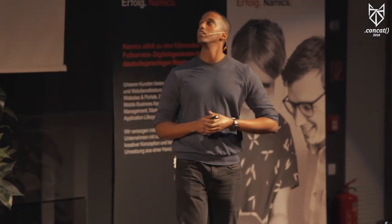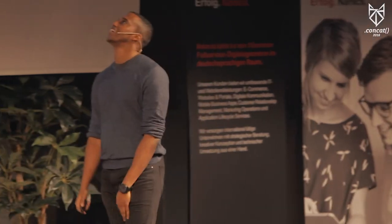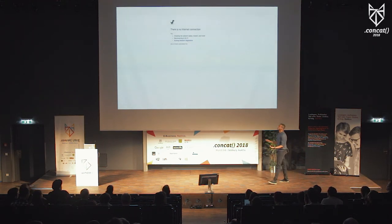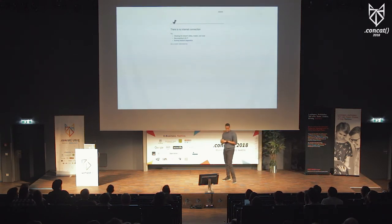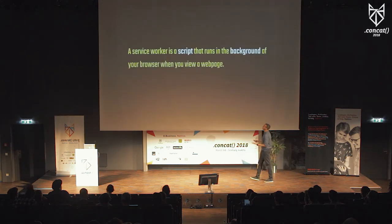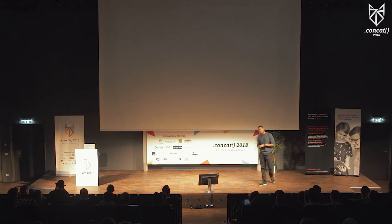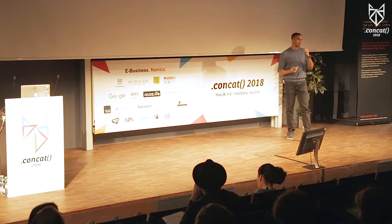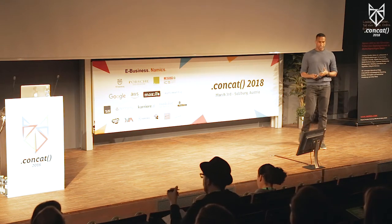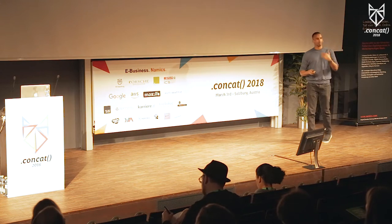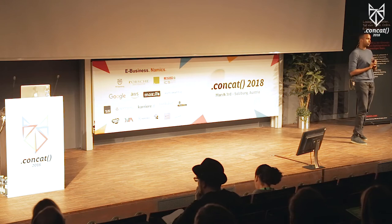A lot of us have seen the Chrome dino error page when trying to load a web page without a working network connection — and sometimes we even start playing the game. One thing we can leverage to prevent that is service workers. A service worker is a script that runs in the background of your browser when you view a web page. You can create the file and logic yourself, or use a library like Workbox, built by the Google Chrome team. You can install the CLI globally, and there's a Workbox Wizard command that kickstarts the process. The API shown here is for Workbox 3, which is still in beta, so it may slightly change.